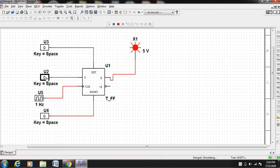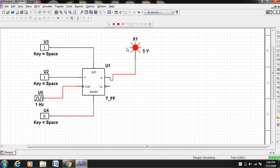Now if you press 1, you can see that the output will automatically become 0 on the next rising edge. If you keep the set input to 1, the output is permanently set to 1. You can see that even if you change T from 0 to 1 or 1 to 0, the output will not change because it is permanently set to 1 from this input. So keep it as 0.